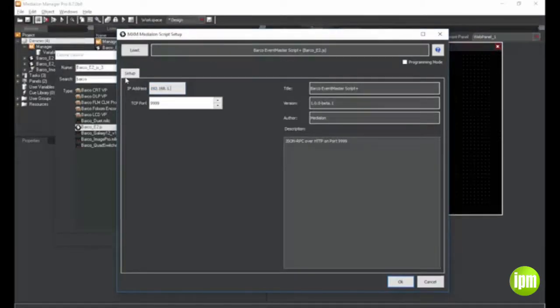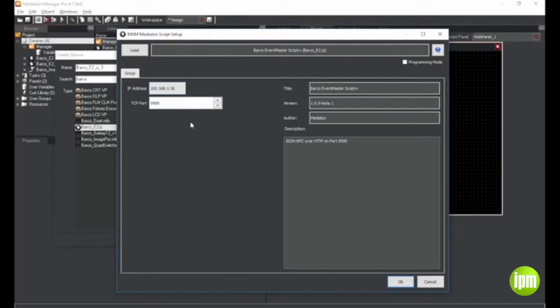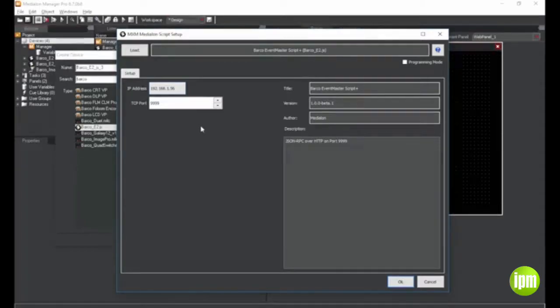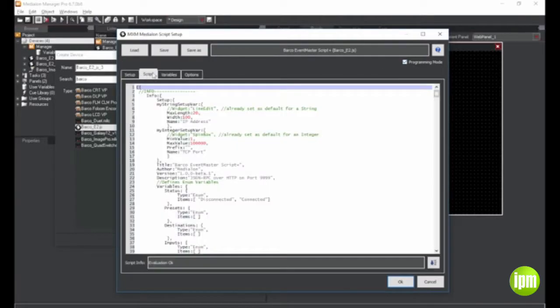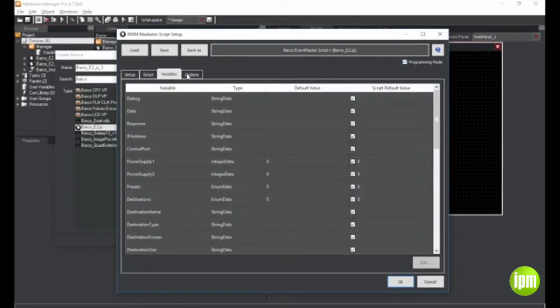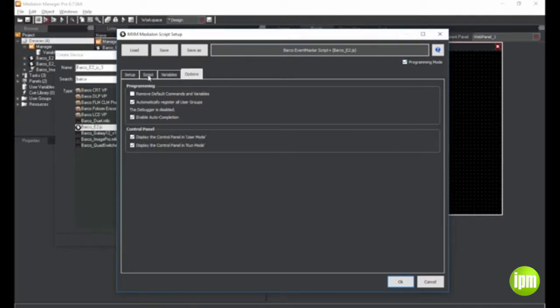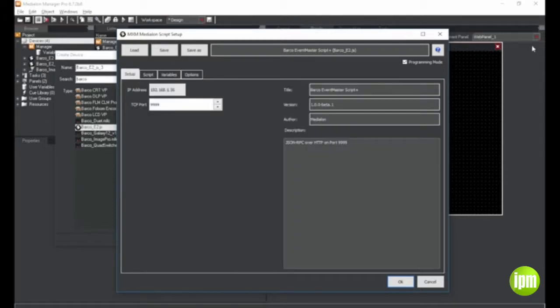A new feature of MXM MediaLon script allows scripts to be loaded in a simplified mode where only the setup interface is displayed to the users. If a user wants to enter programming mode, more options become available. But for users who just want to use script MXM to control devices that other people have written script drivers for, the interface is simplified.